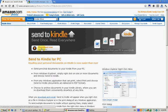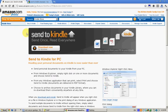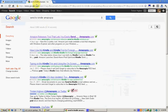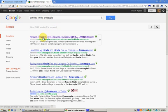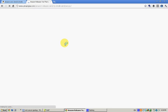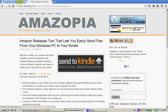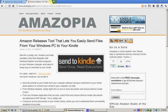Now this page is a little bit hard to find, the page to download this program. If you just type in Send to Kindle in Google, a Chrome extension called Send to Kindle pops up, and that's not what we want, so the easiest thing to do is to type in Send to Kindle Amazon Amazopia, which is my blog, and then click on the first link here, and then in this blog post I have a link to the main Amazon page, the link is right here at the top.